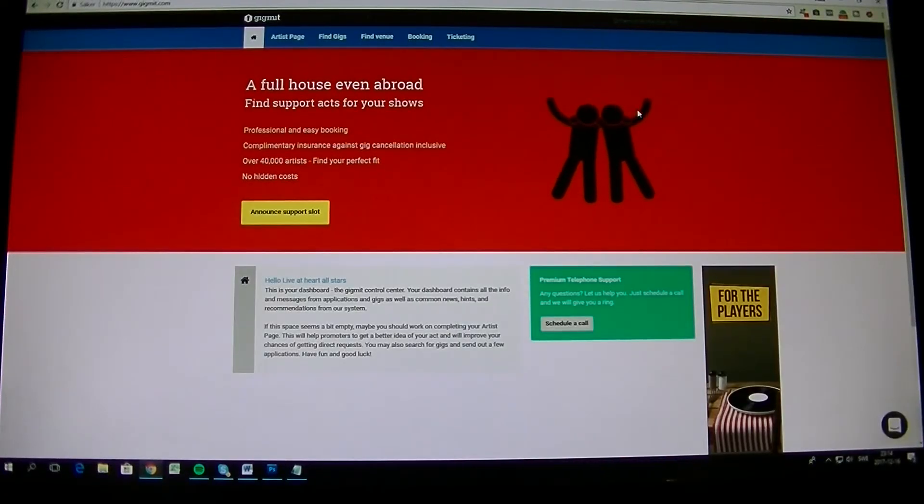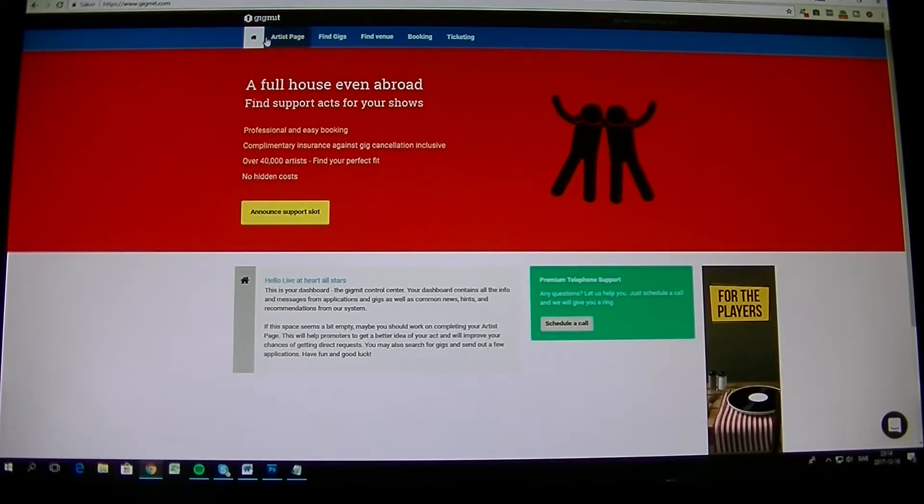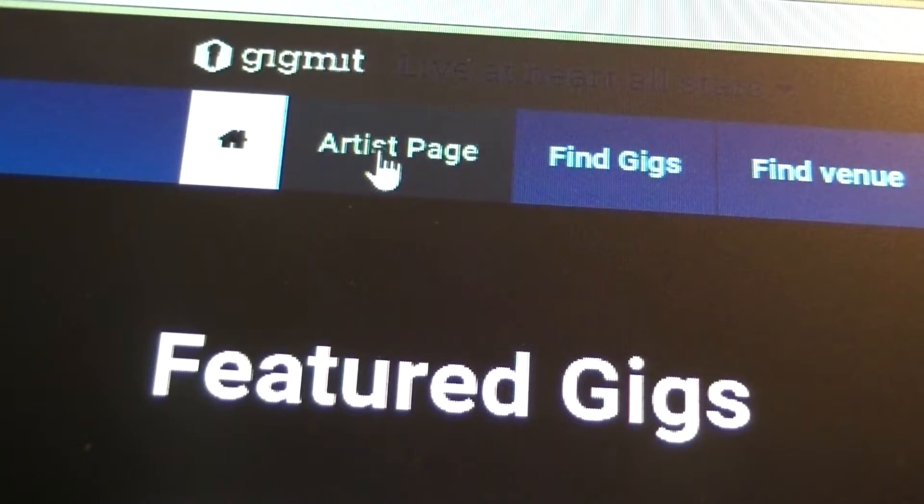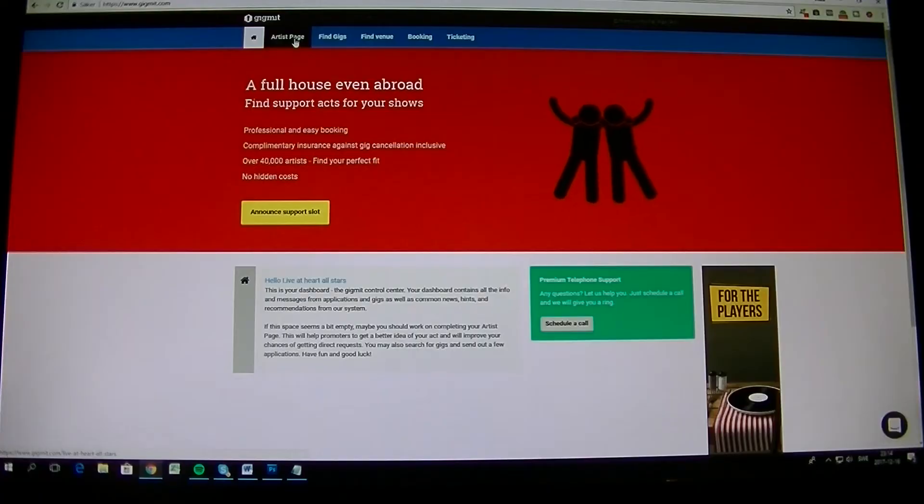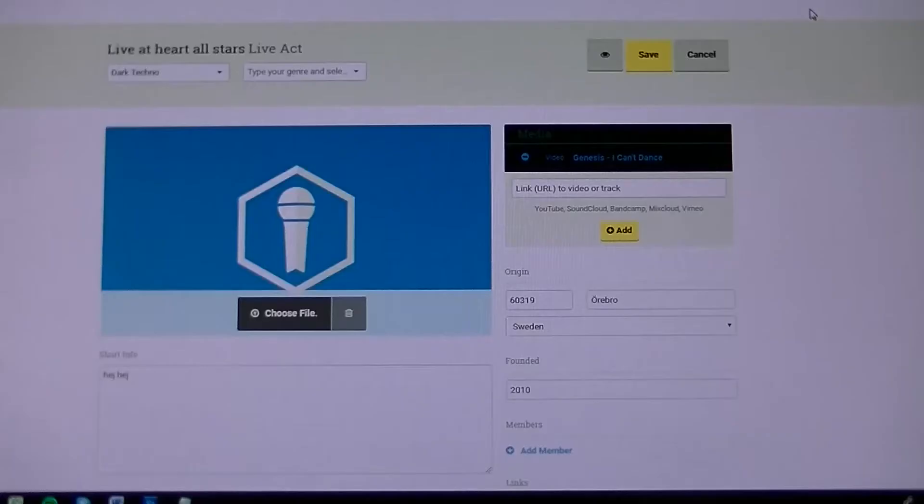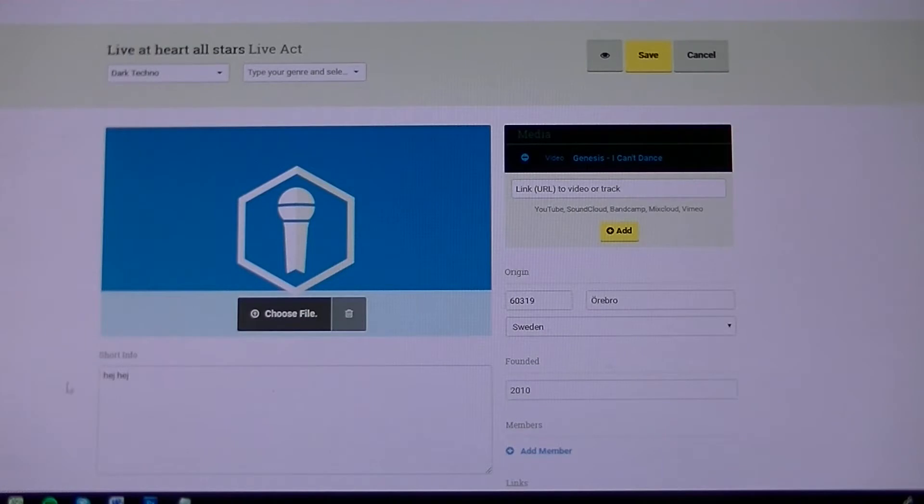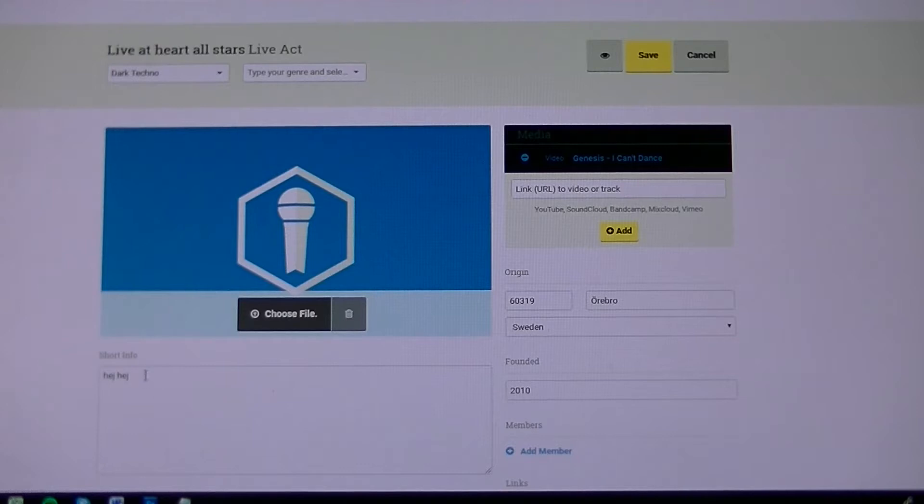So when you get in here, you take Artist Page up here in the left corner. Then you land on this page where you need to add stuff. So first of all, let's do a short info in this right corner.